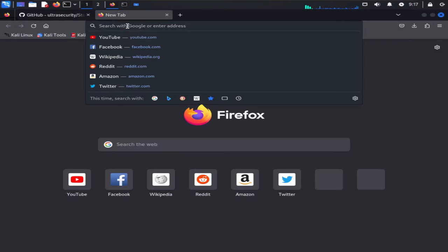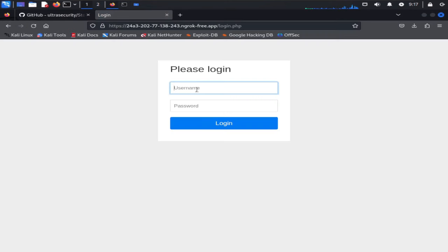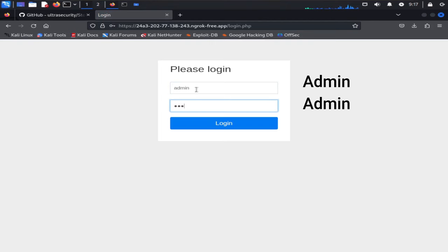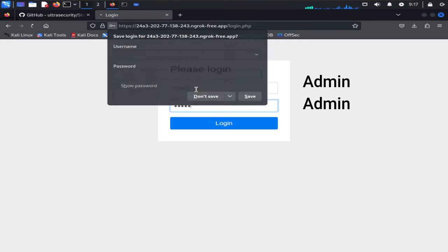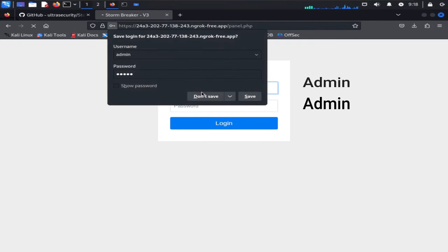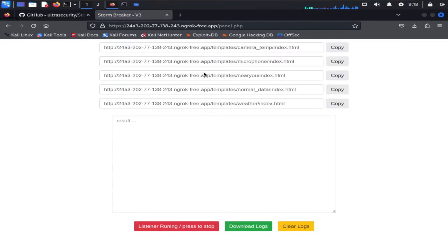Go to browser, paste it and hit enter. Now type username admin and password also admin. Click on login. As I mentioned earlier, this is our admin control panel.